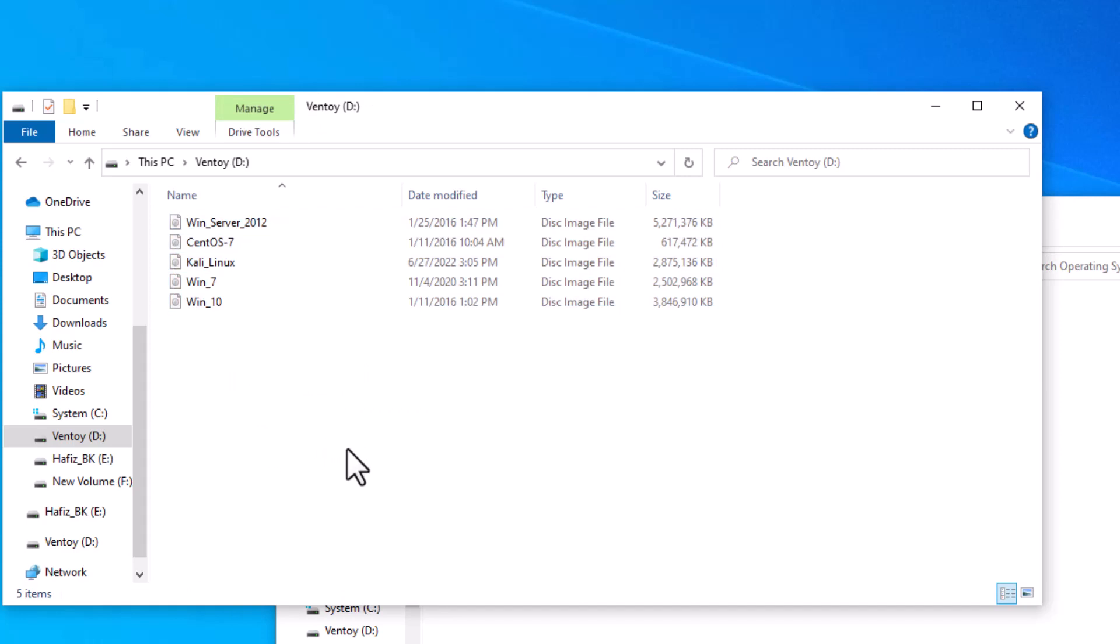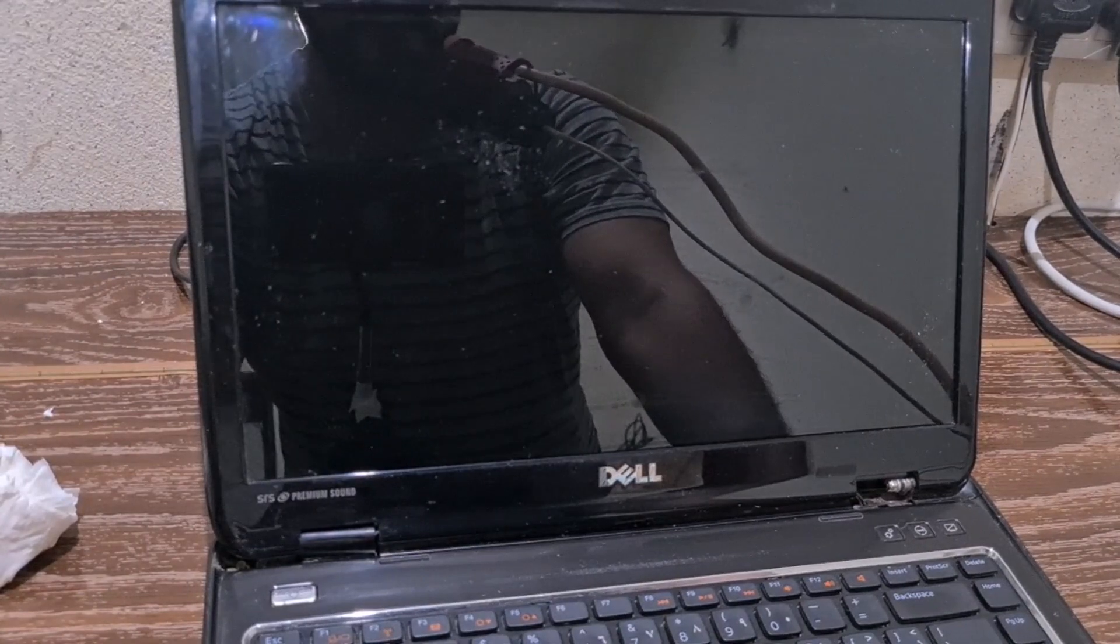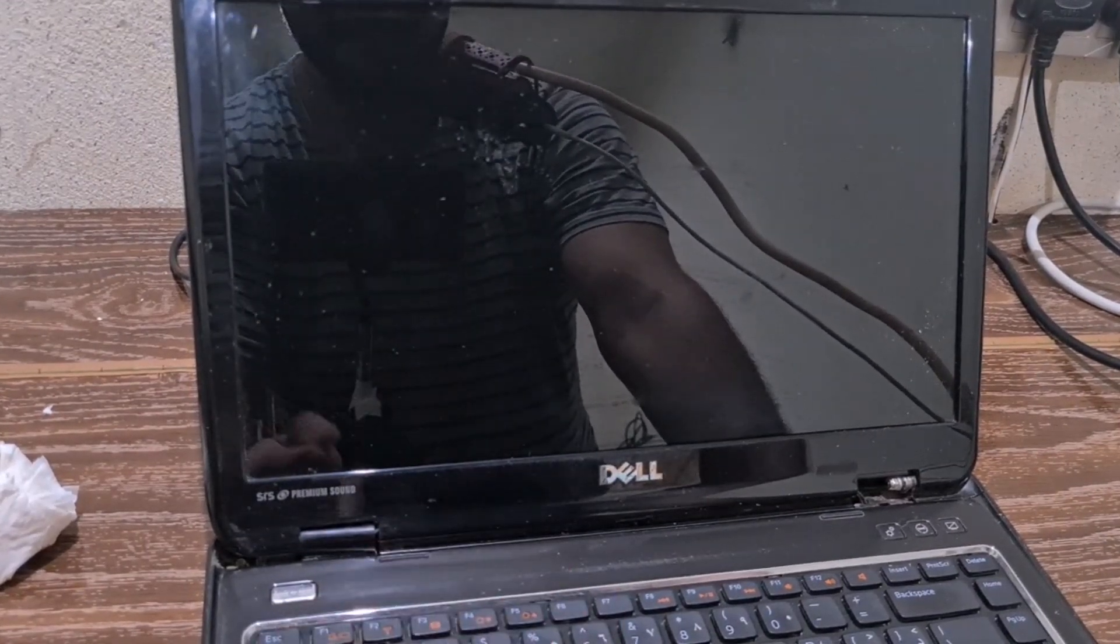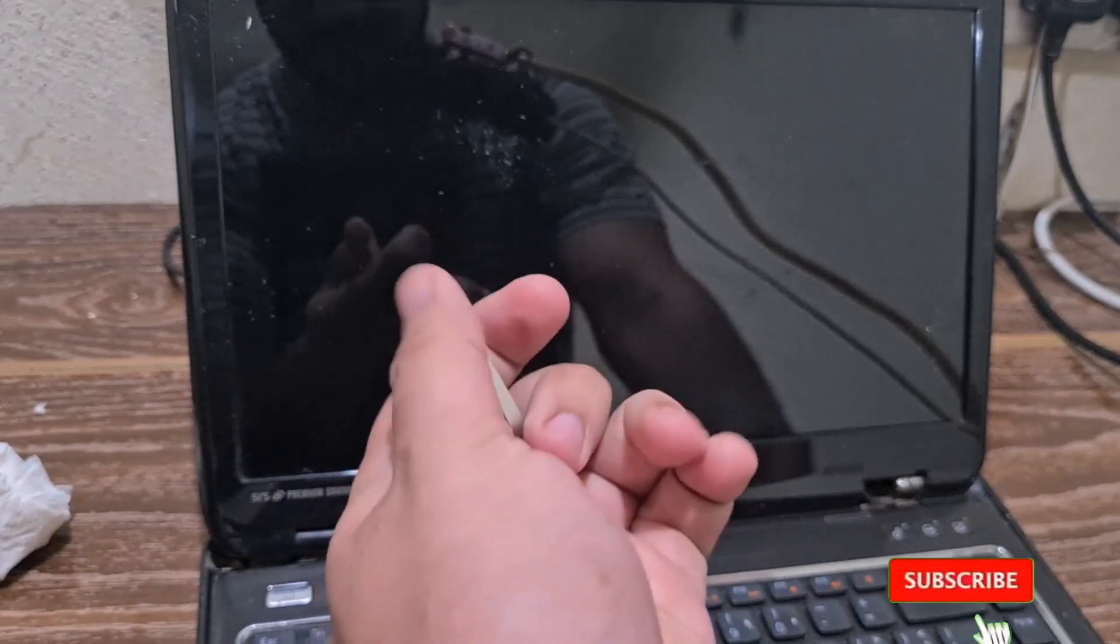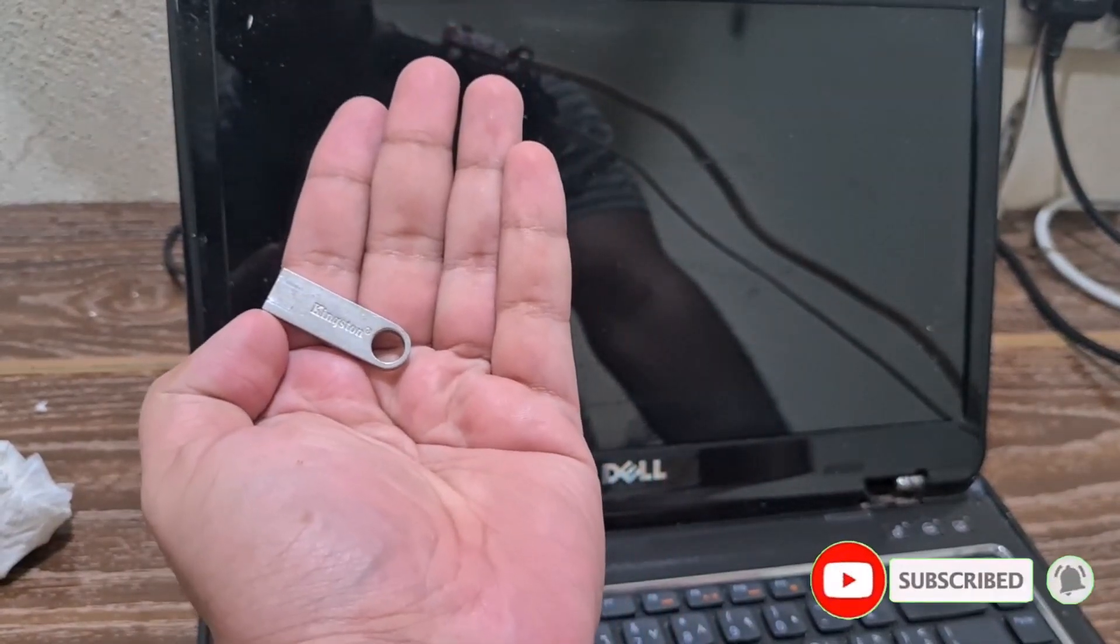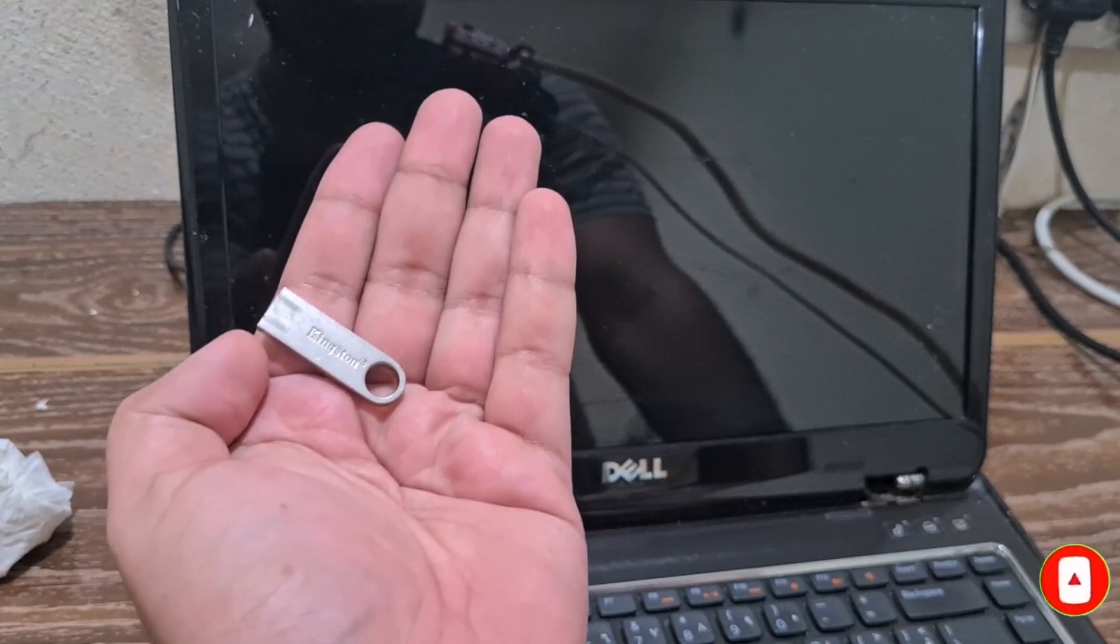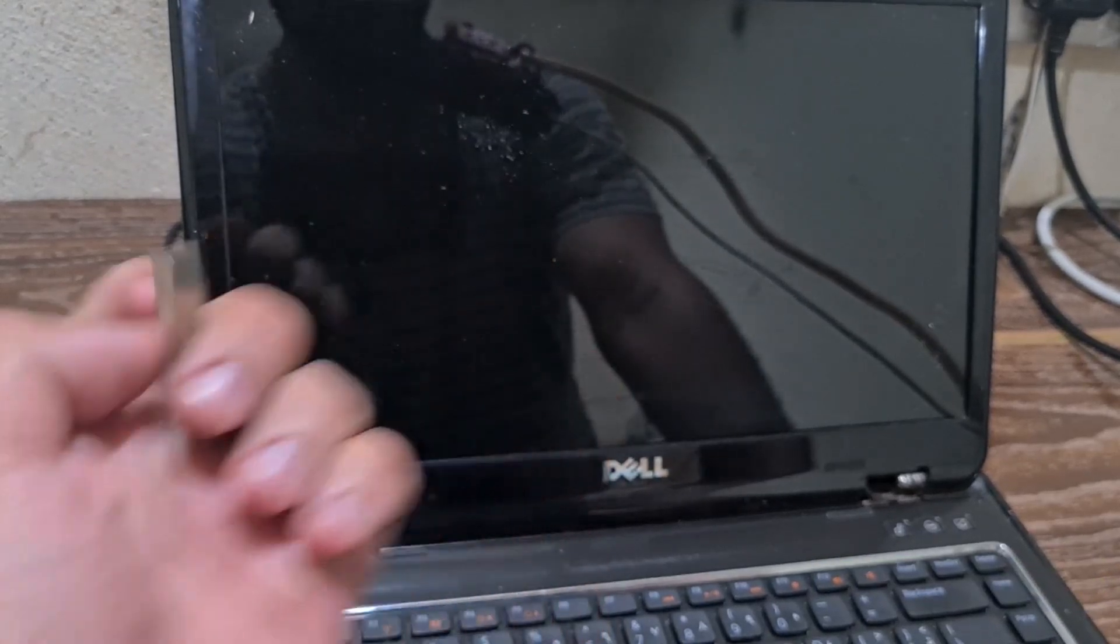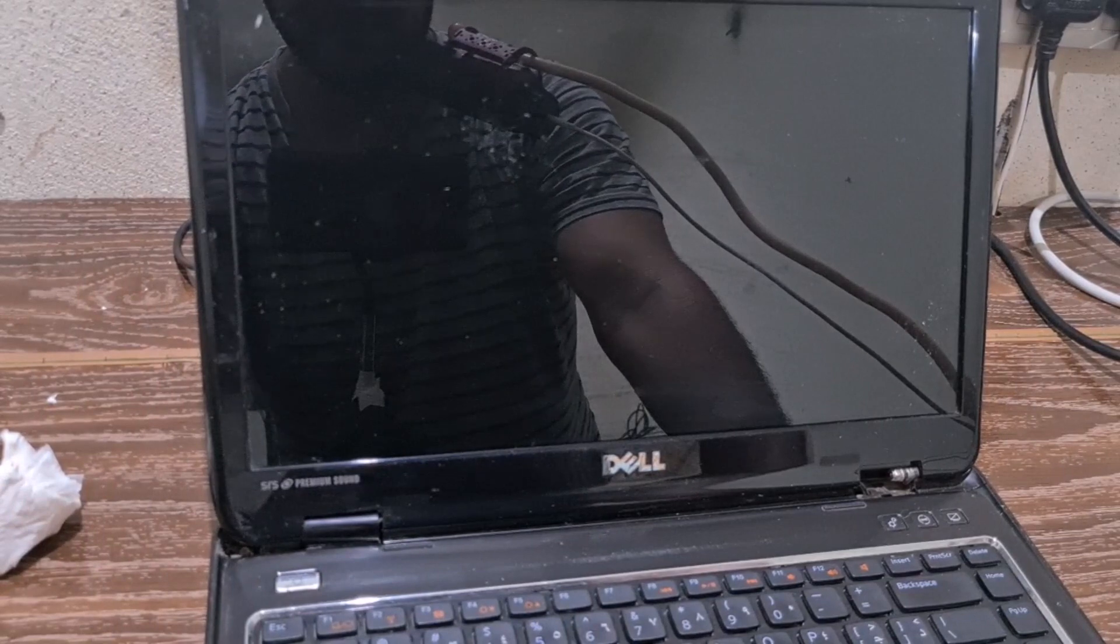I will try this USB on my laptop. So guys, I'm here on my laptop. I have one old Dell laptop, so I will test this USB on this laptop. You can see I have here my Kingston USB which we have prepared with Ventoy software. So now I'm going to plug this USB in this laptop and we will try to boot this USB and see what happens.